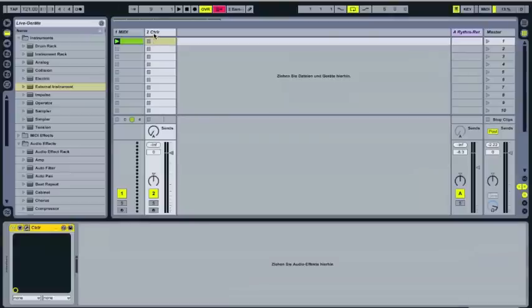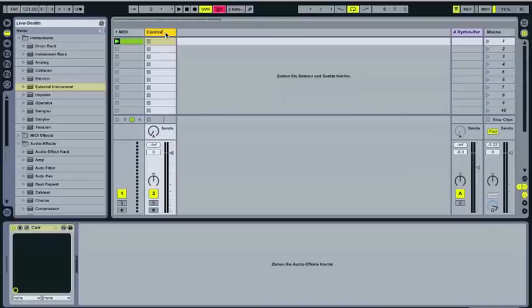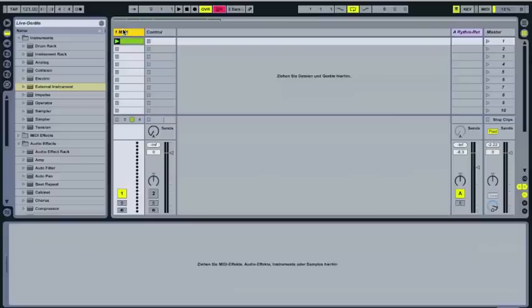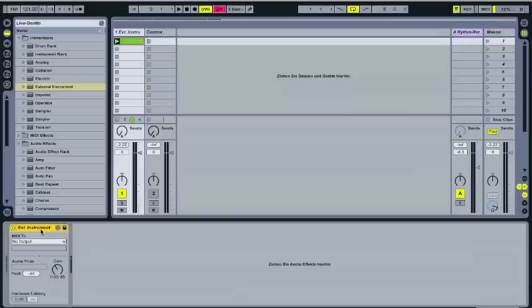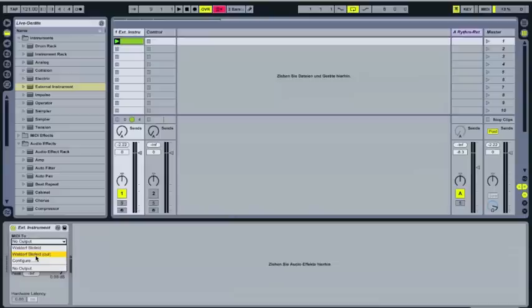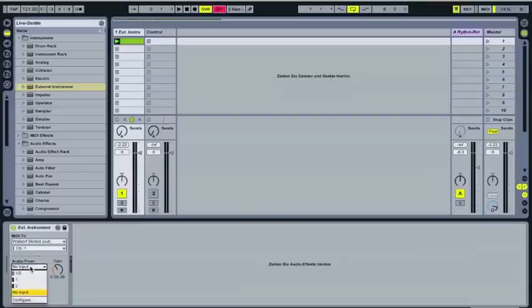I will now rename this track to Control because there will be no sound on this track, so we can switch it off. And to get some sound we do need to load an external instrument and set it up. We select the Waldorf Blofeld in control, which is the normal routing to Blofeld, and we select the input.